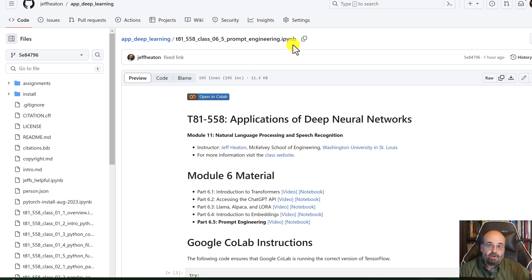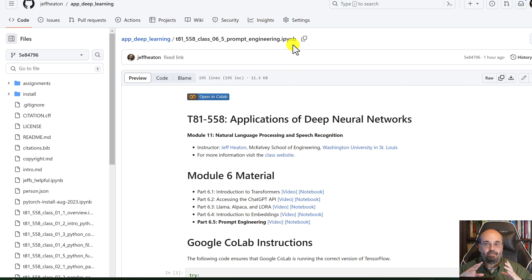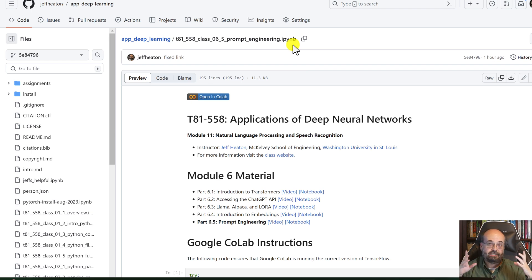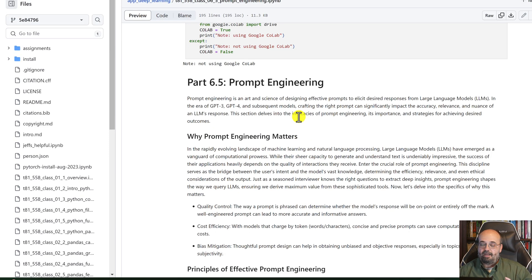it'll just kind of randomly pick one and it may not be the best for the case that I'm looking for. So I will usually try to explicitly tell it, use a sequence or use a class, if that's what I want it to do.